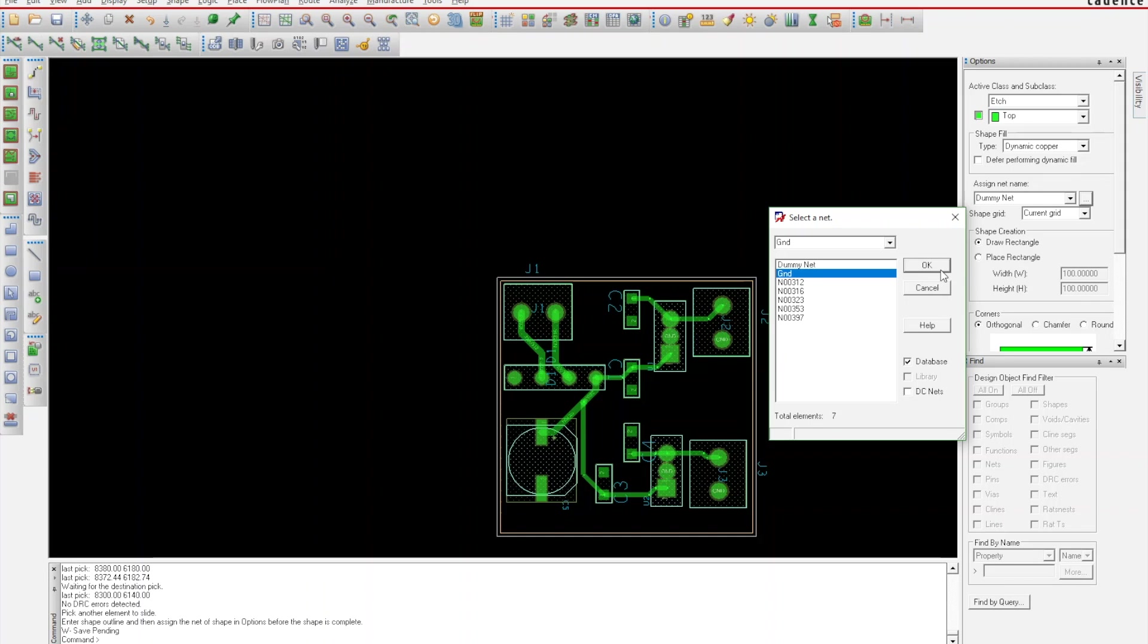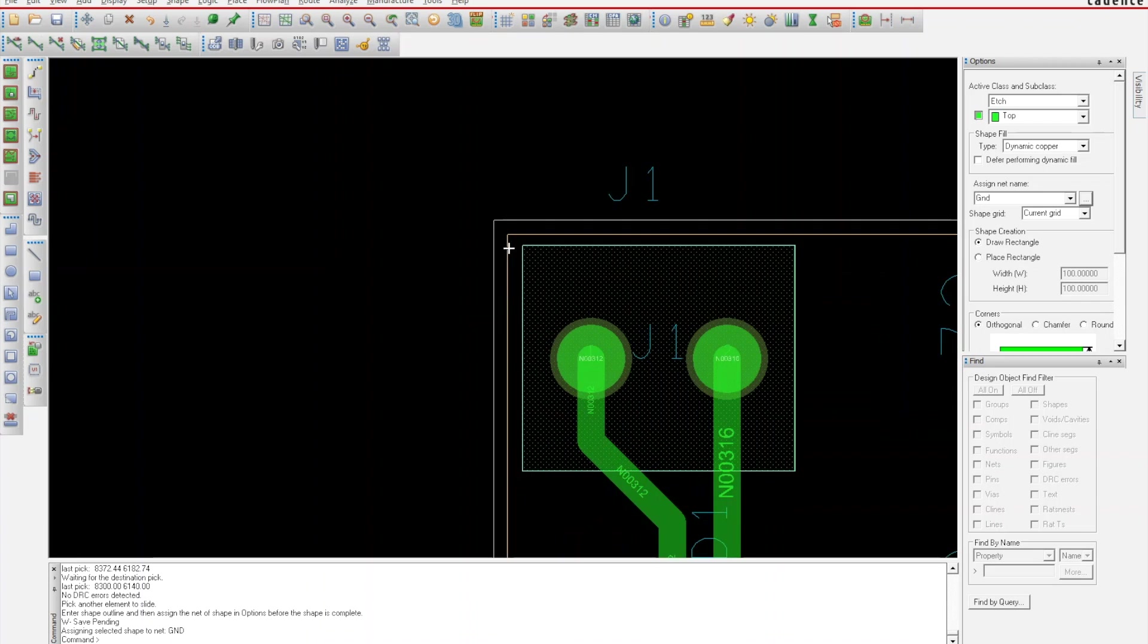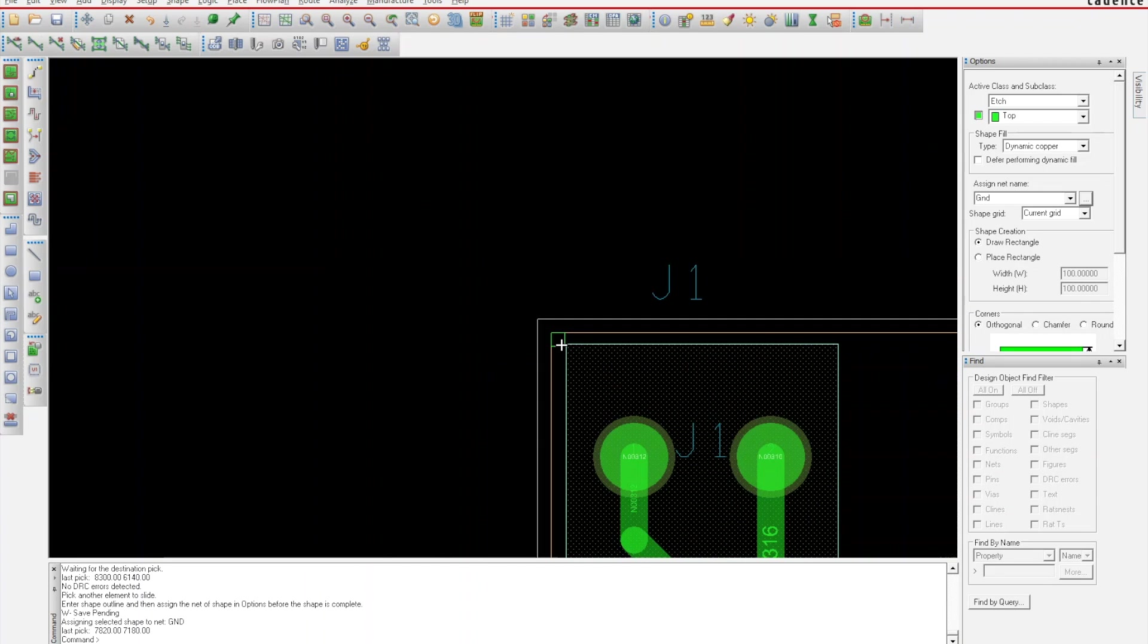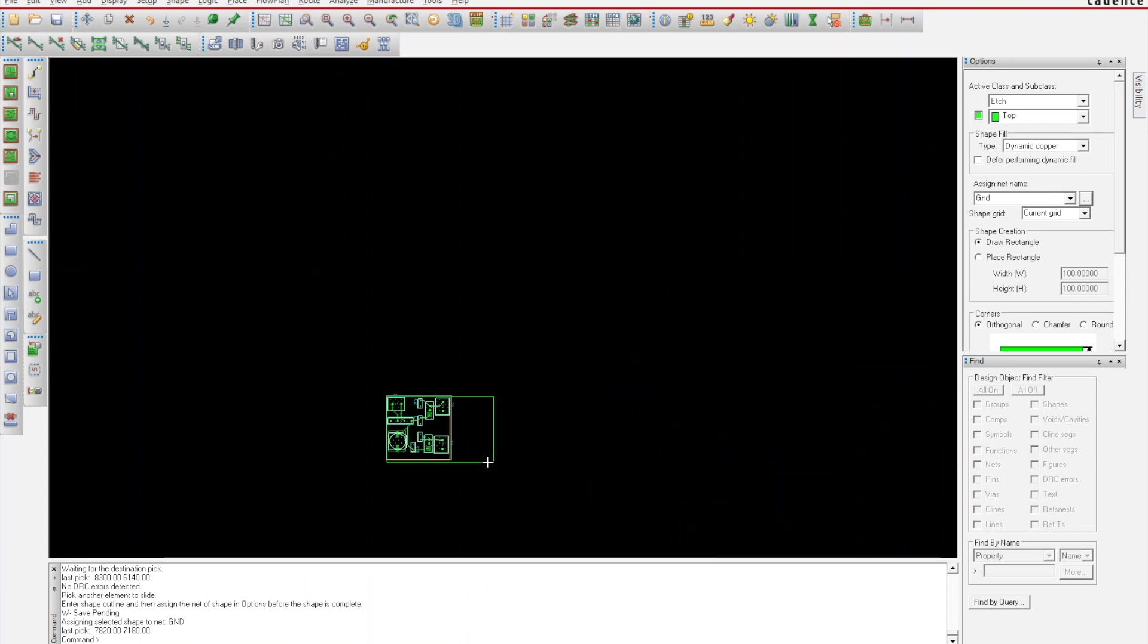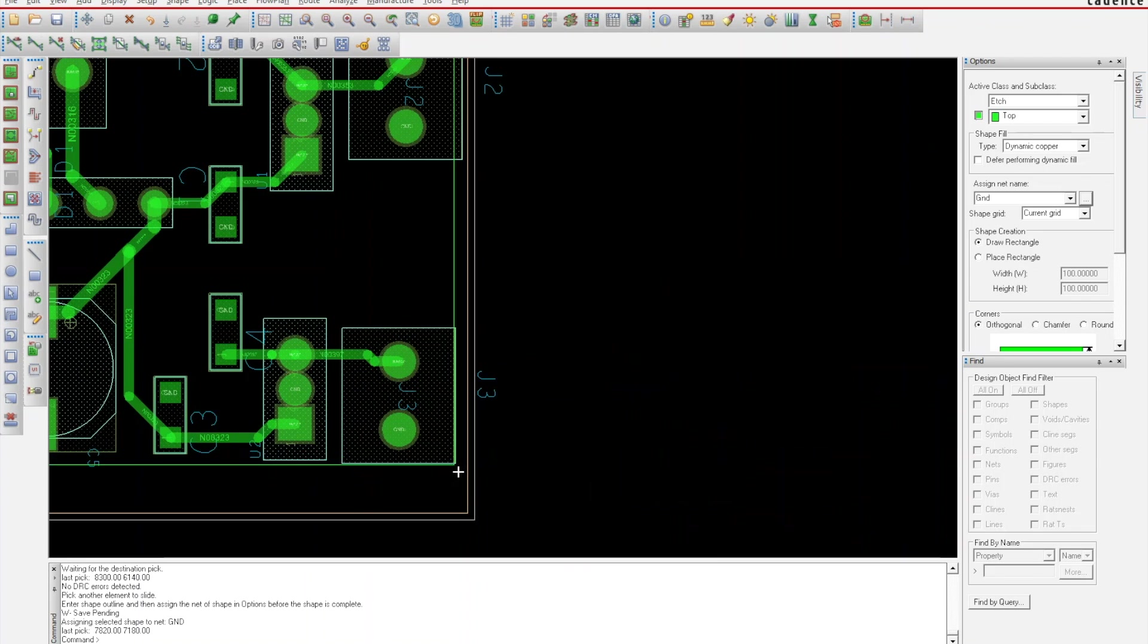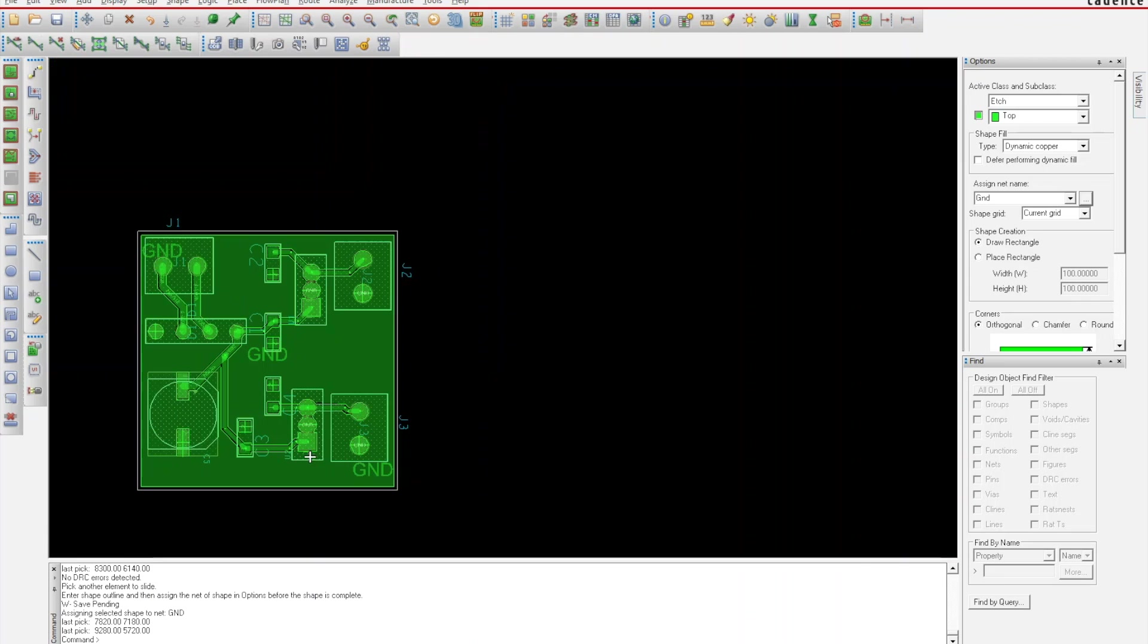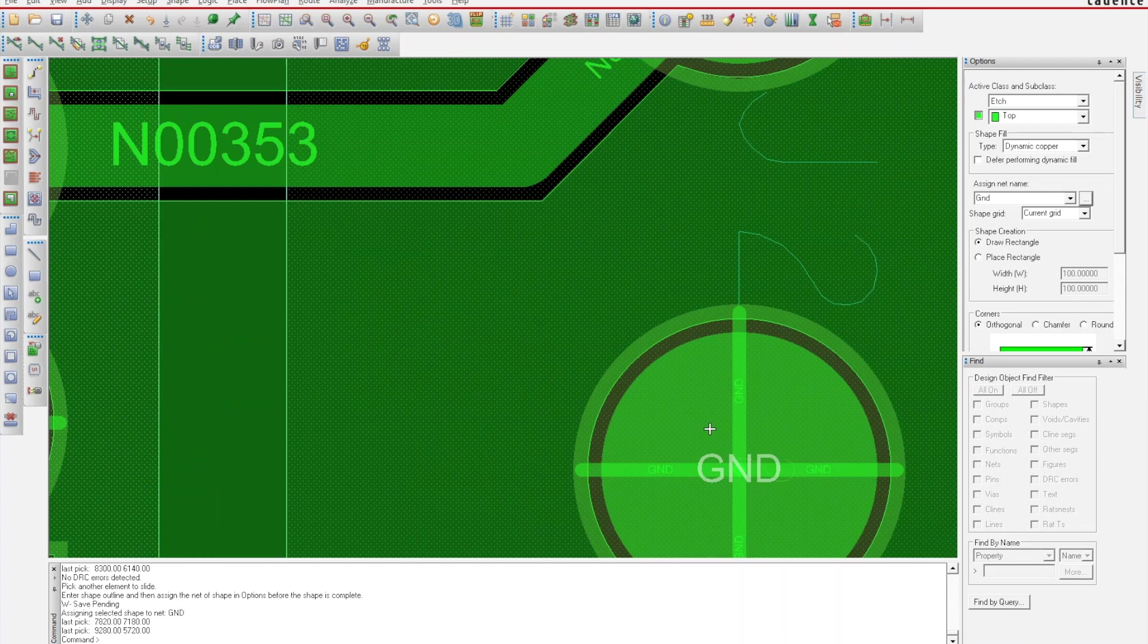Once you click that button, you'll have all the nets that are inside your design. I'm going to select the ground and hit OK. I'm going to zoom into this point and start drawing it across the board. Now as you can see, this all turned green. It says ground in it at various places, and all my grounds have a little cross on them to connect them to that plane.